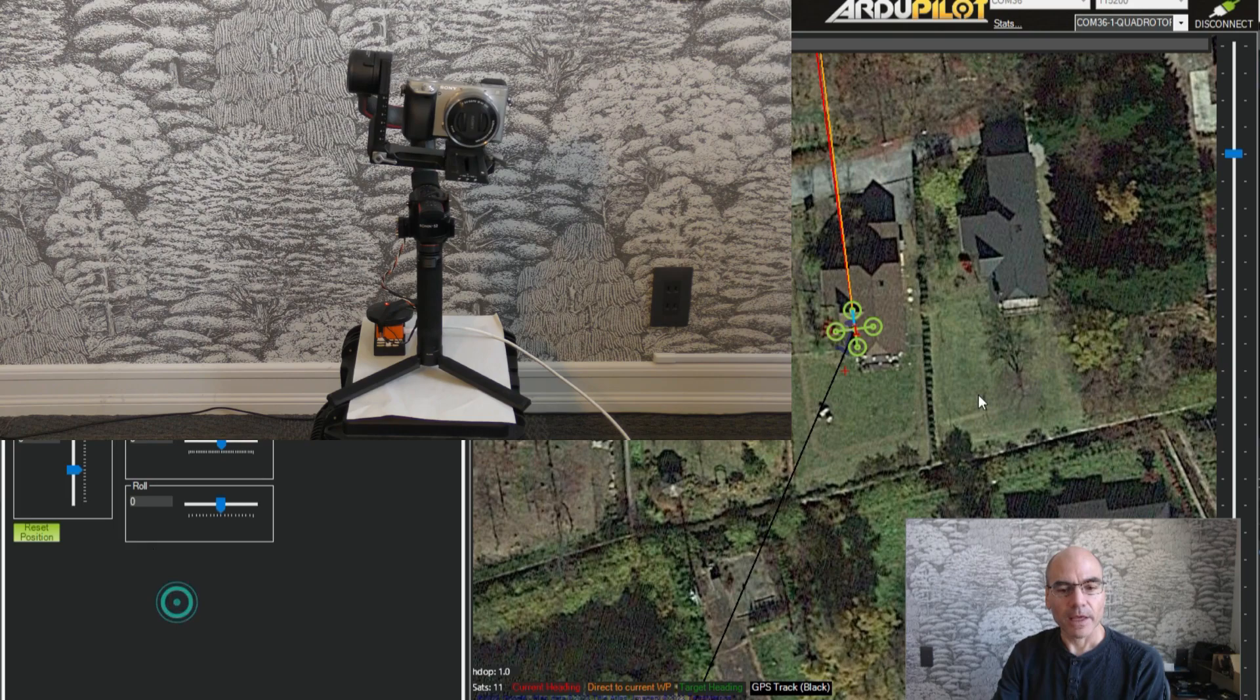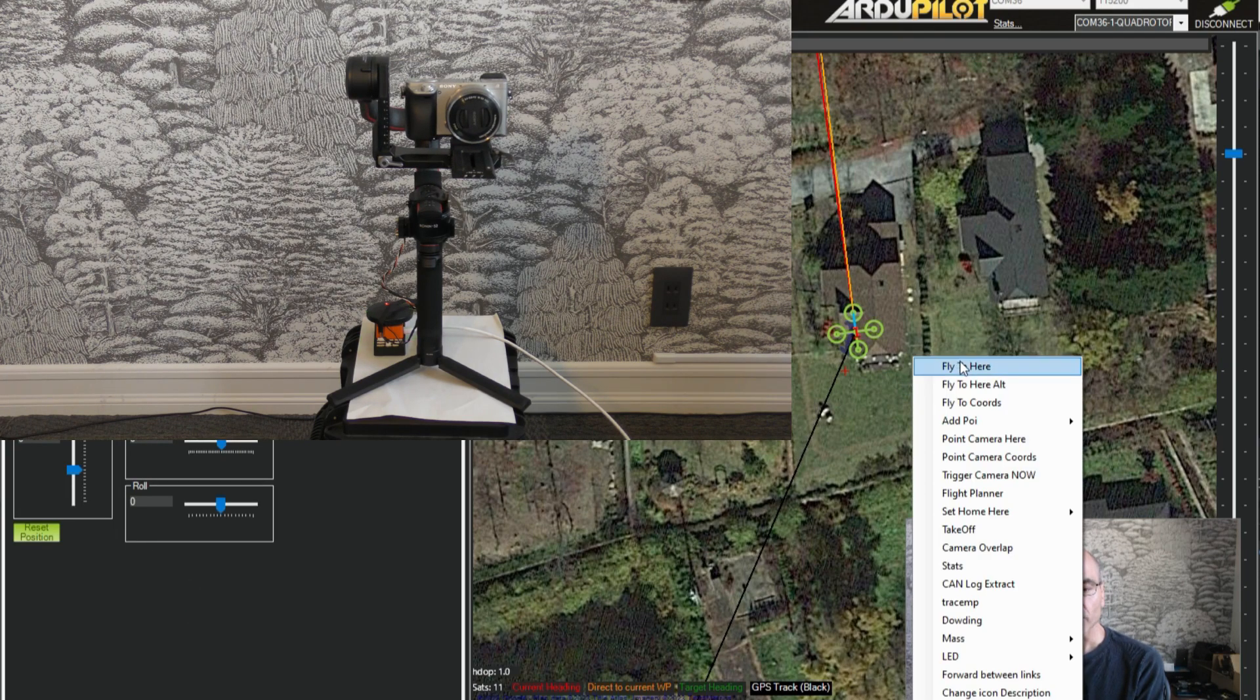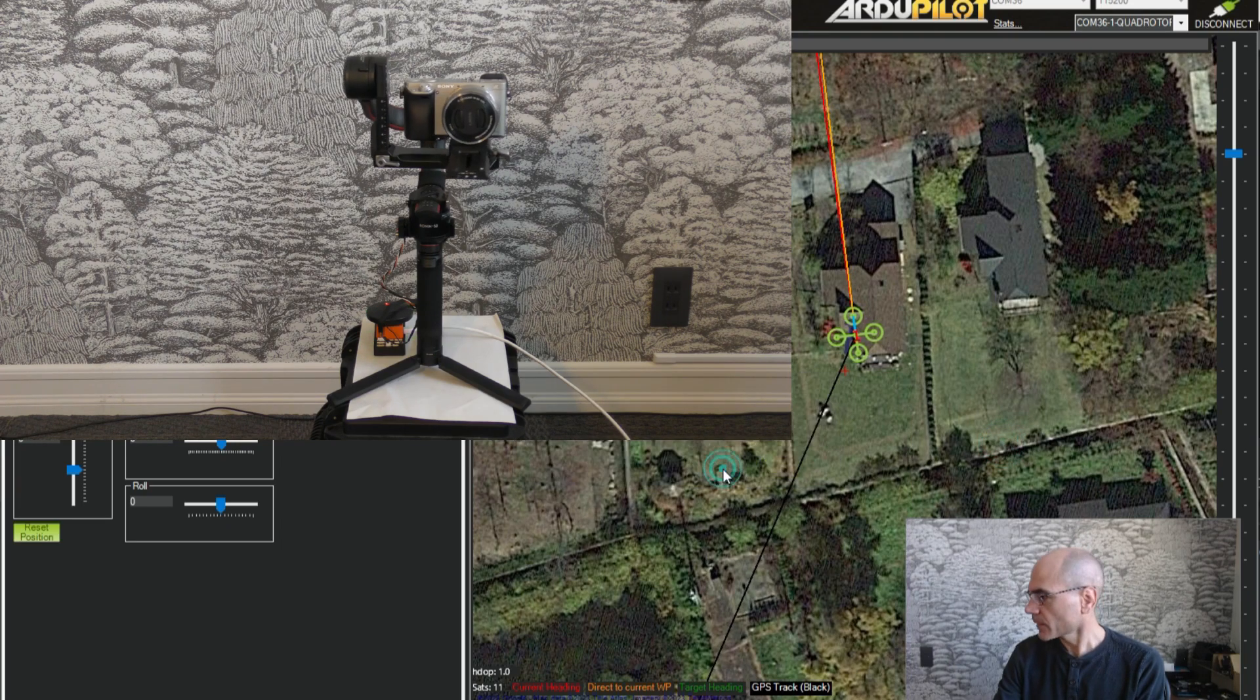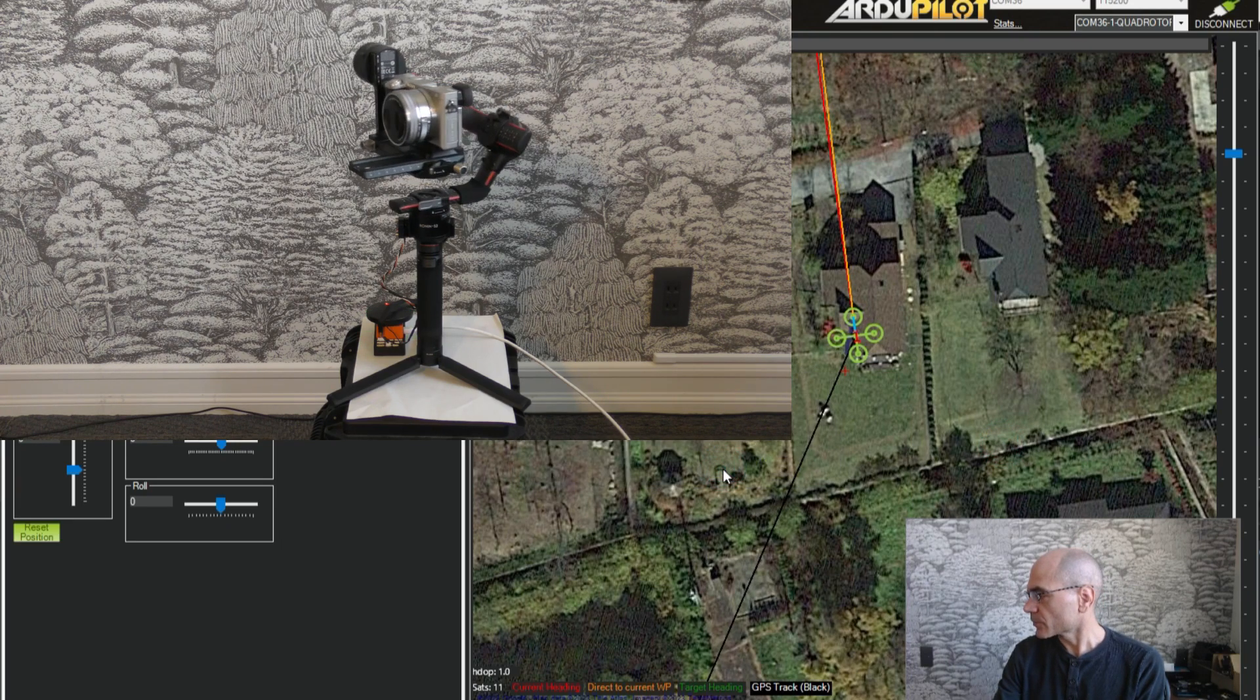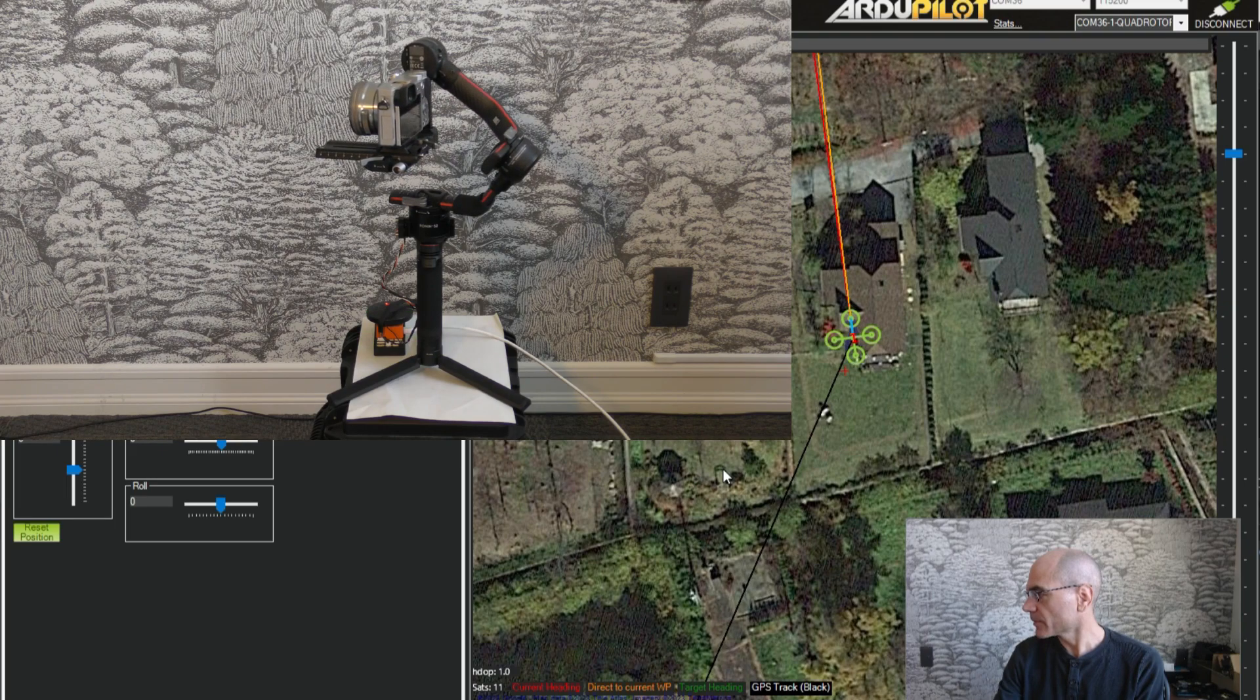And you know other things will work as well. You can point at the map here and point camera here. It will turn around to the back right.